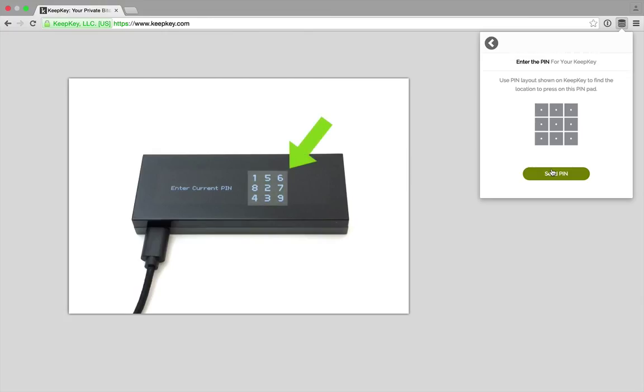KeepKey shows the pin layout randomized. We use this randomized pin layout to input our pin into the Chrome extension.